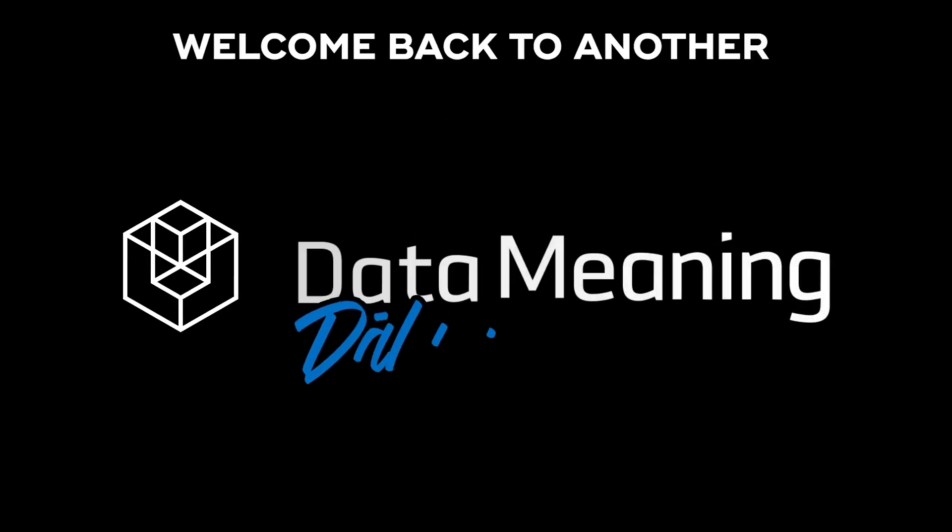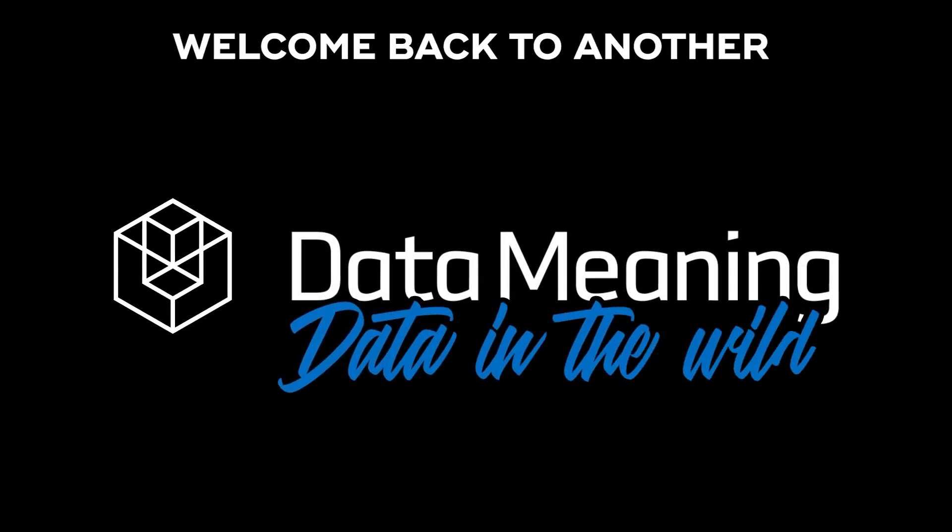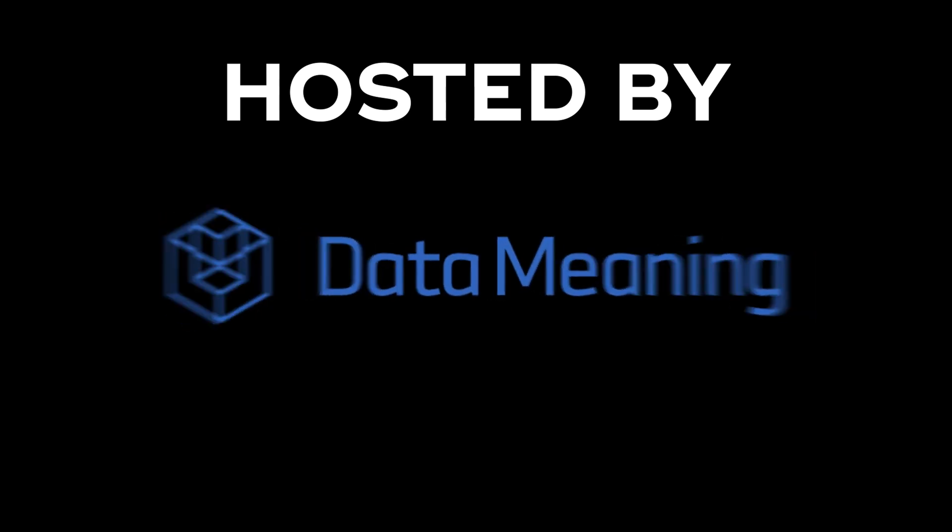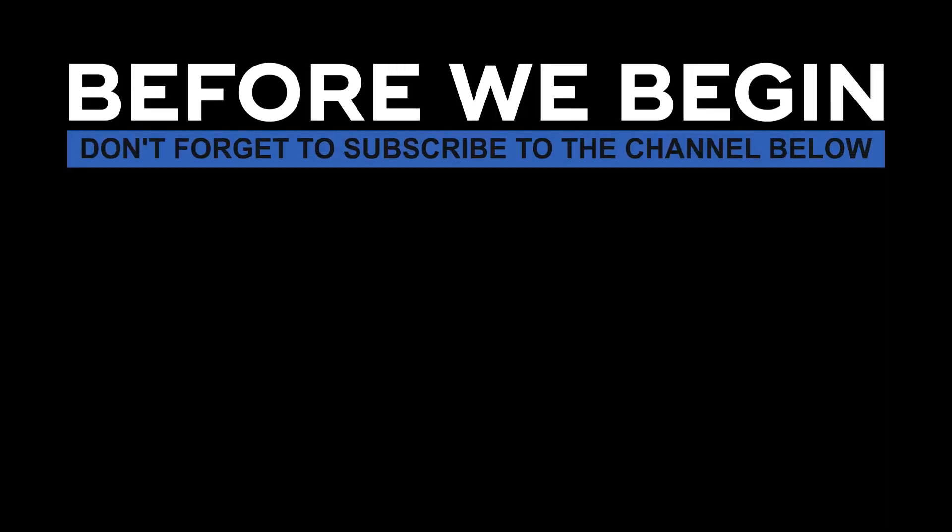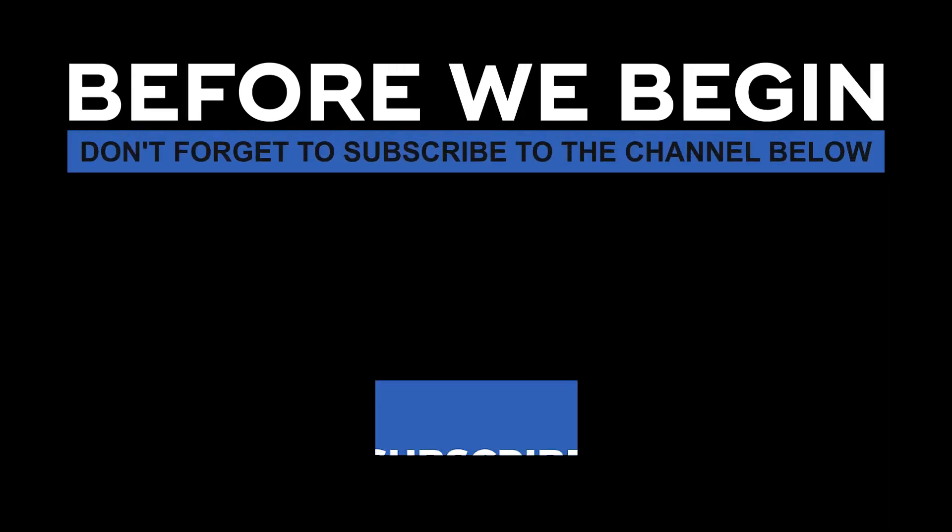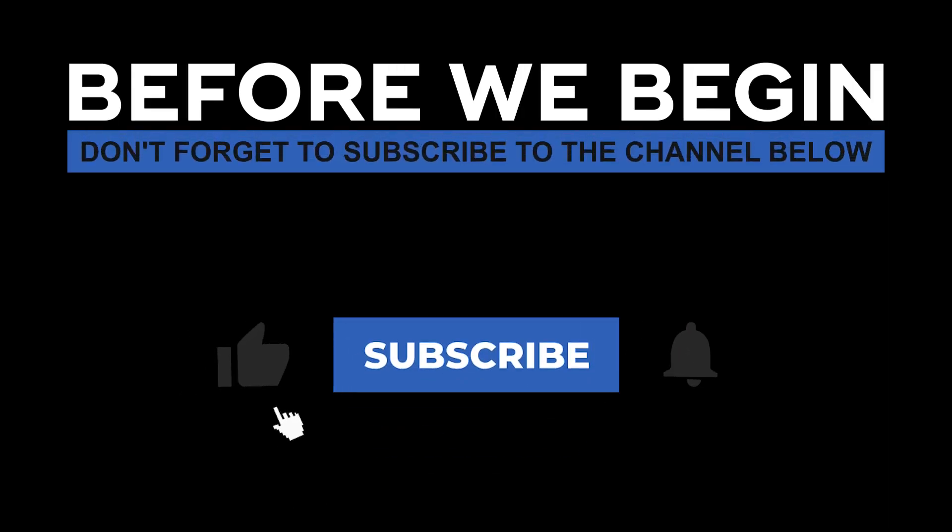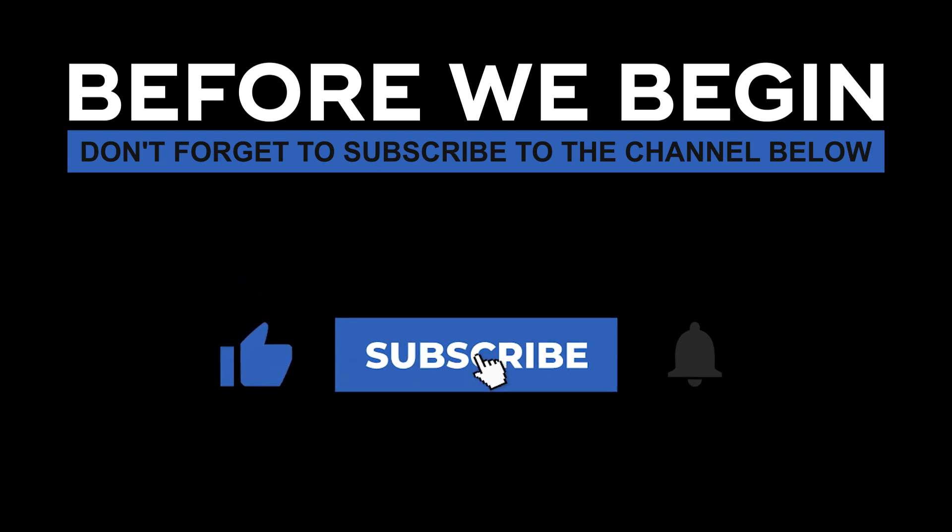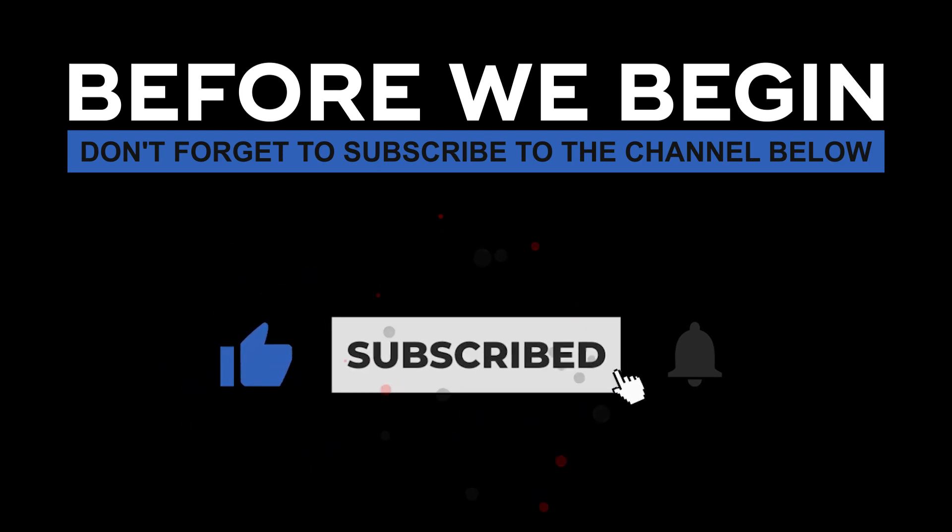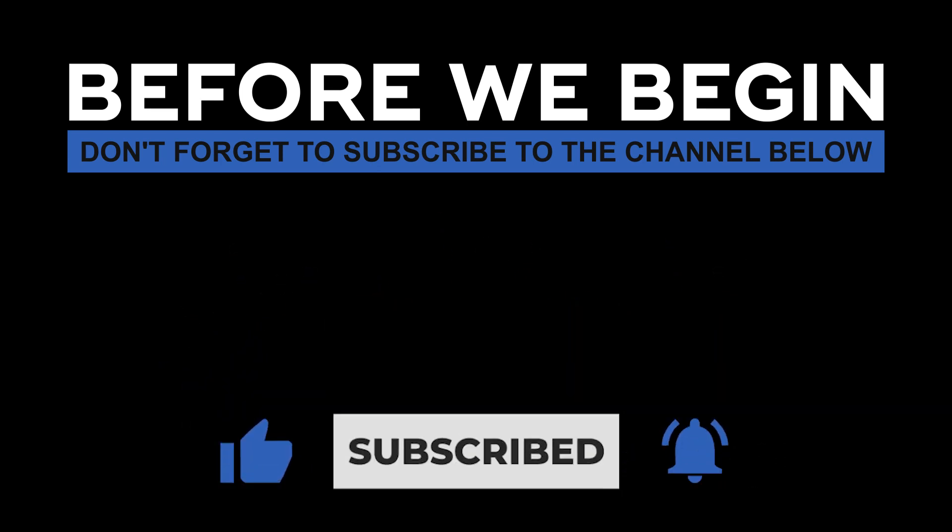Hi everyone! My name is João Leite and welcome back to another Data in the Wild episode hosted by DataMeaning. Before we begin, don't forget to subscribe to the channel below and click the bell to turn on notifications to be the first to know every time we upload a new video.